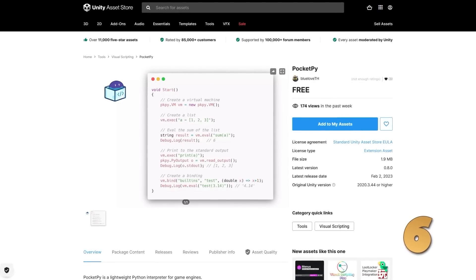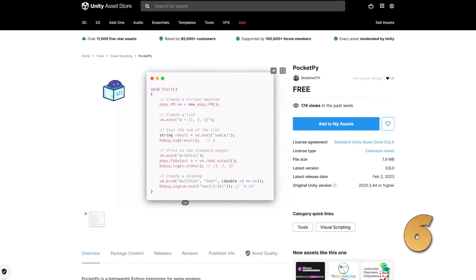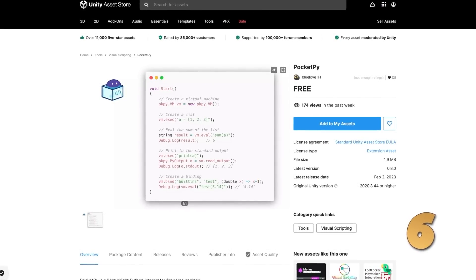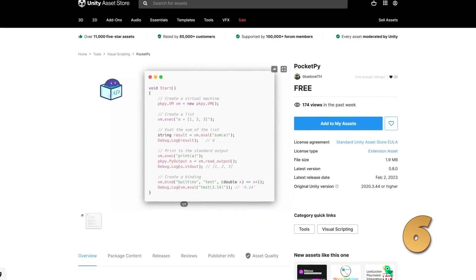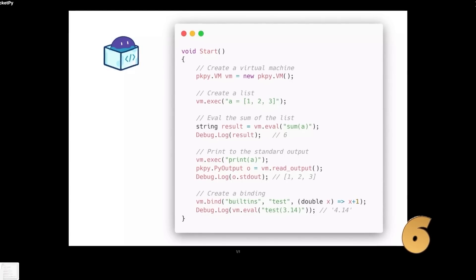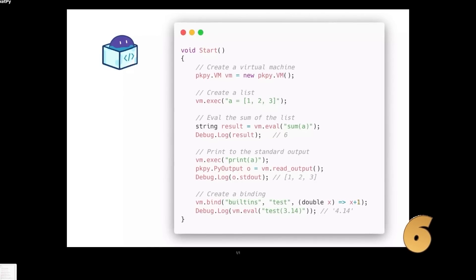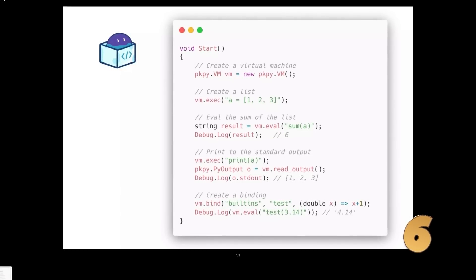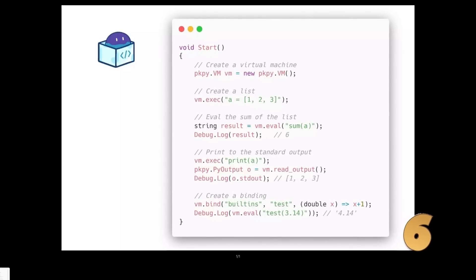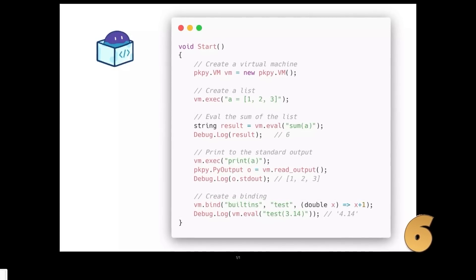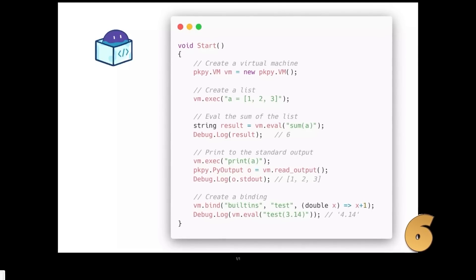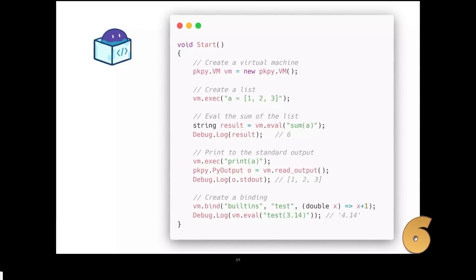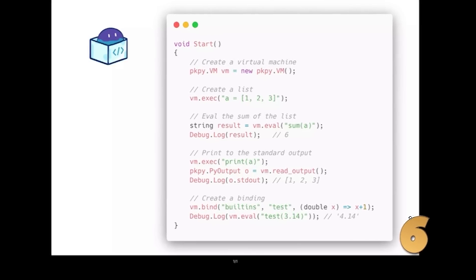Then here's an interesting one — it's a Python interpreter that works directly in your game. Definitely a very niche tool, but if you have some kind of Python library that you'd like to use in your game, then this would be great. You can even combine both Python and C# in the same script.